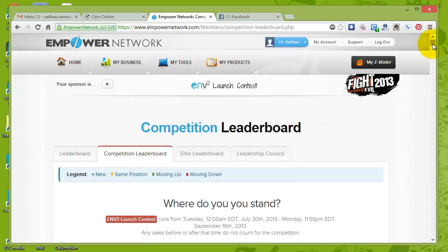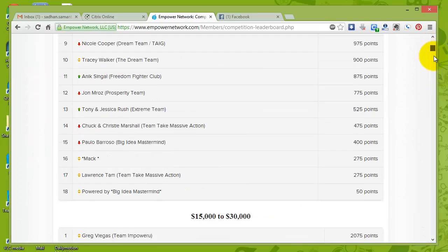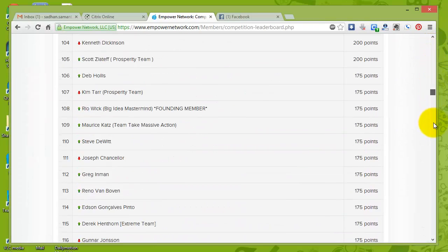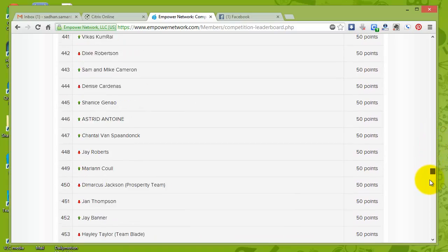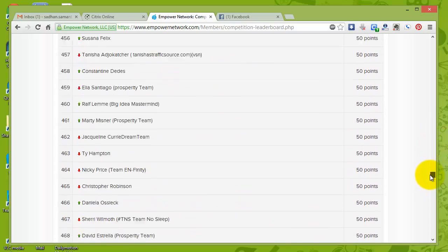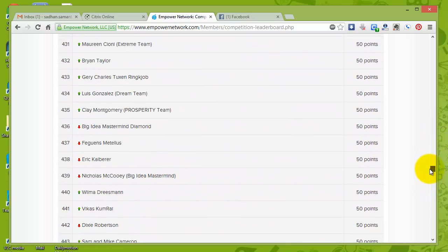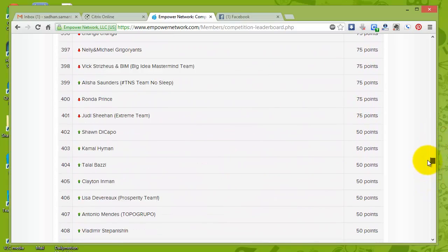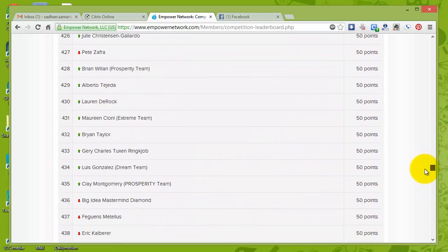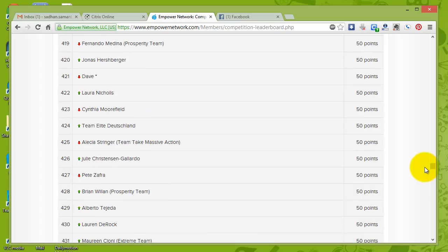This is basically the competition that is happening right now for Empower Network is going to launch its new platform, the version two of the platform, version two of Empower Network, and it is going to change the way the internet works, the way you communicate on the internet and it is going to rewrite the internet history. Right, my friend?